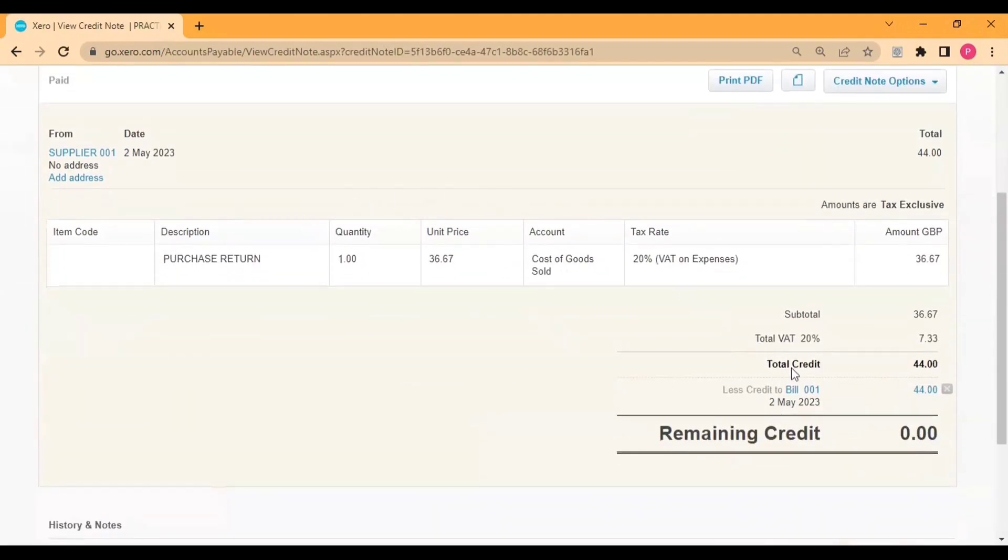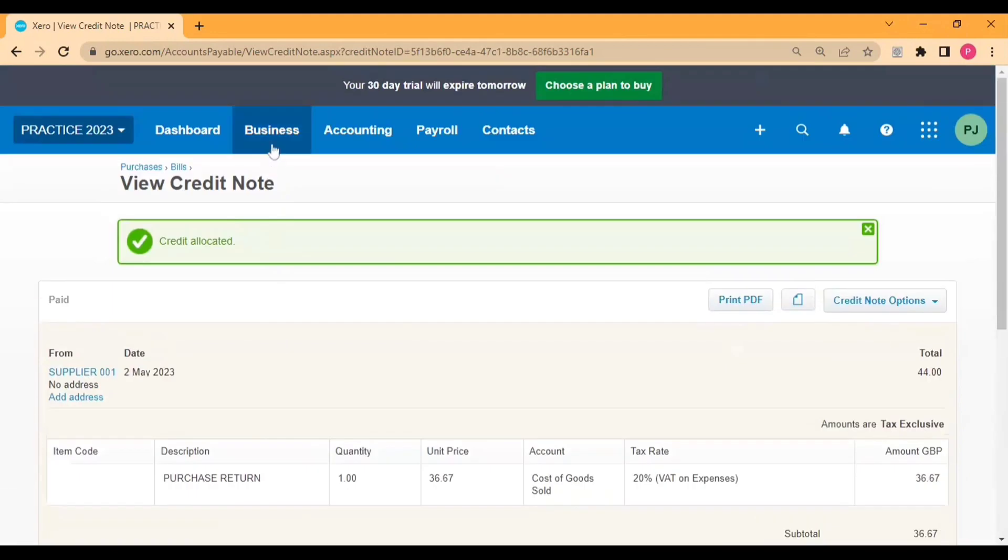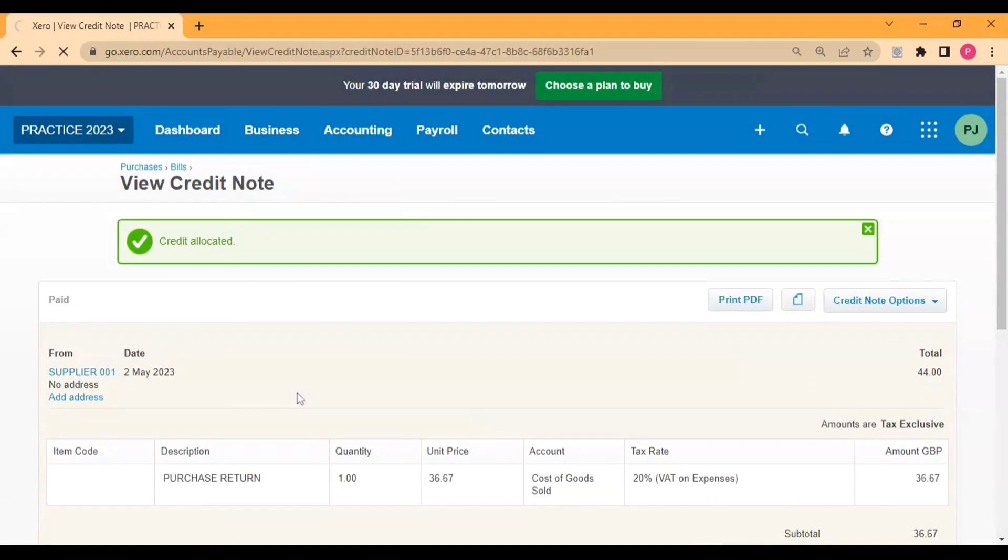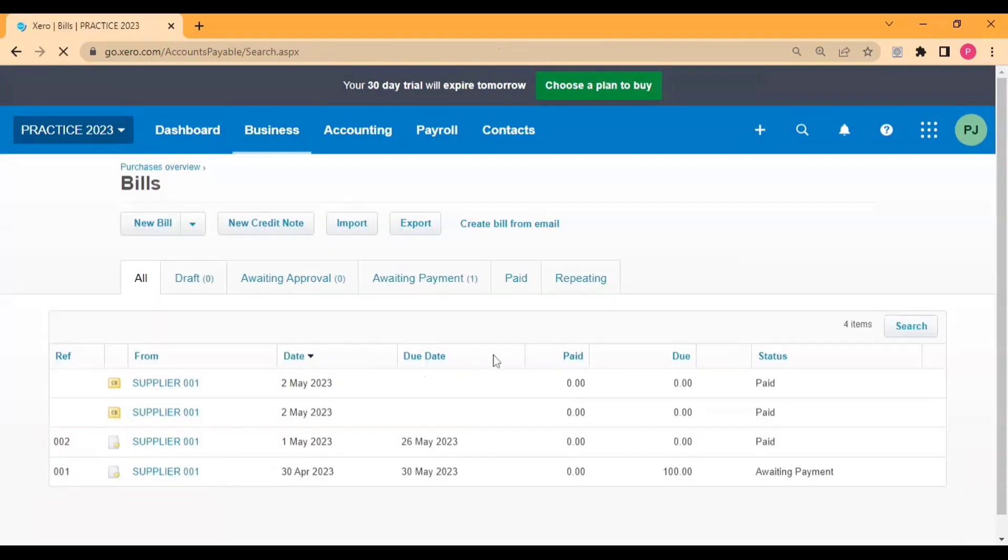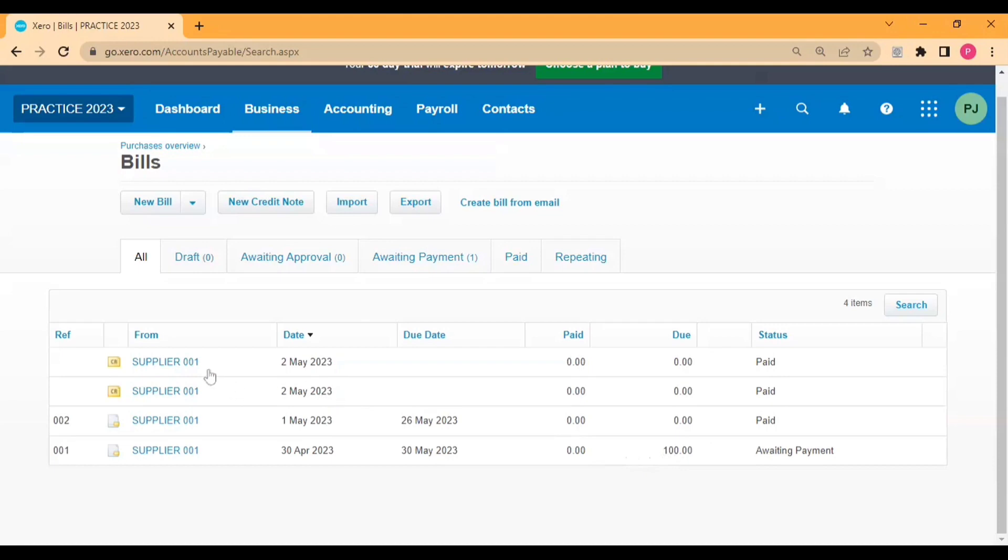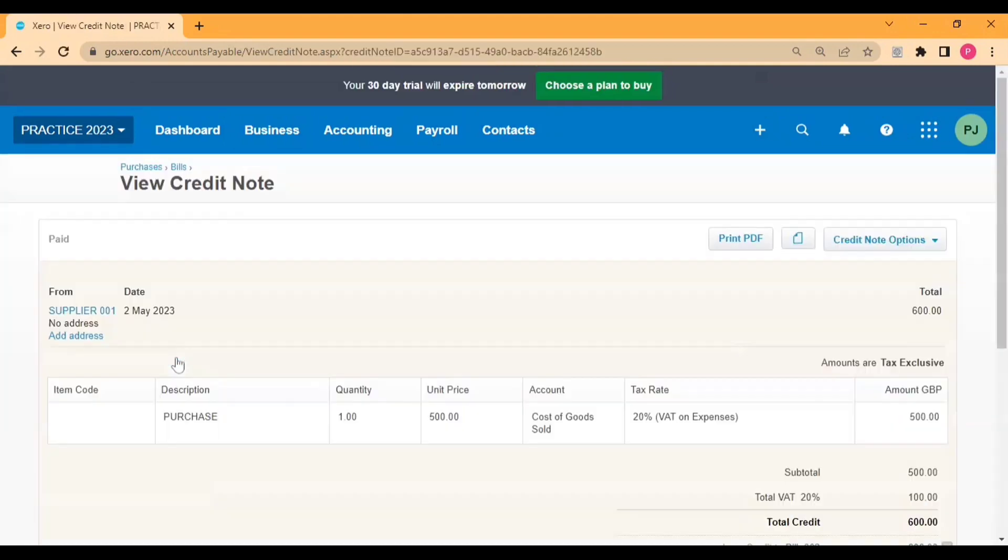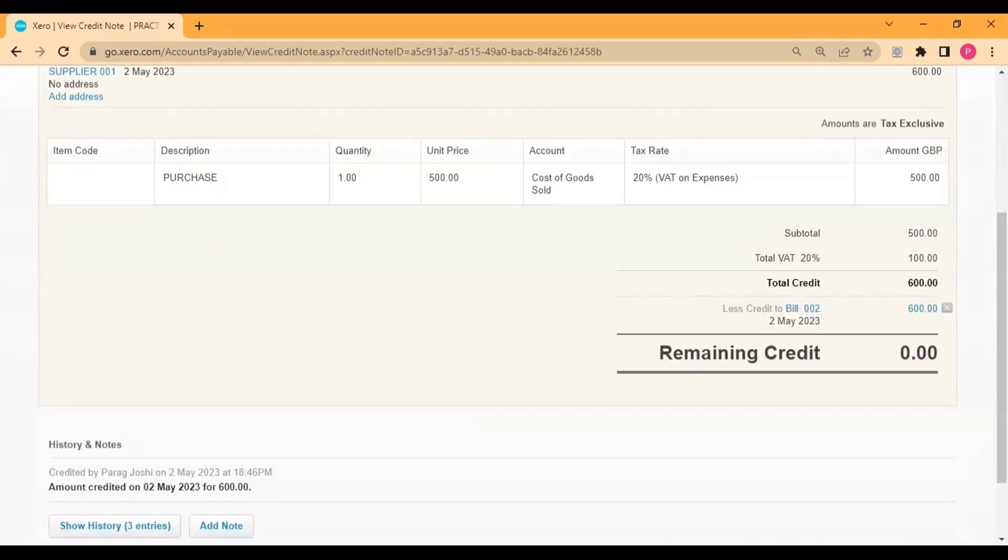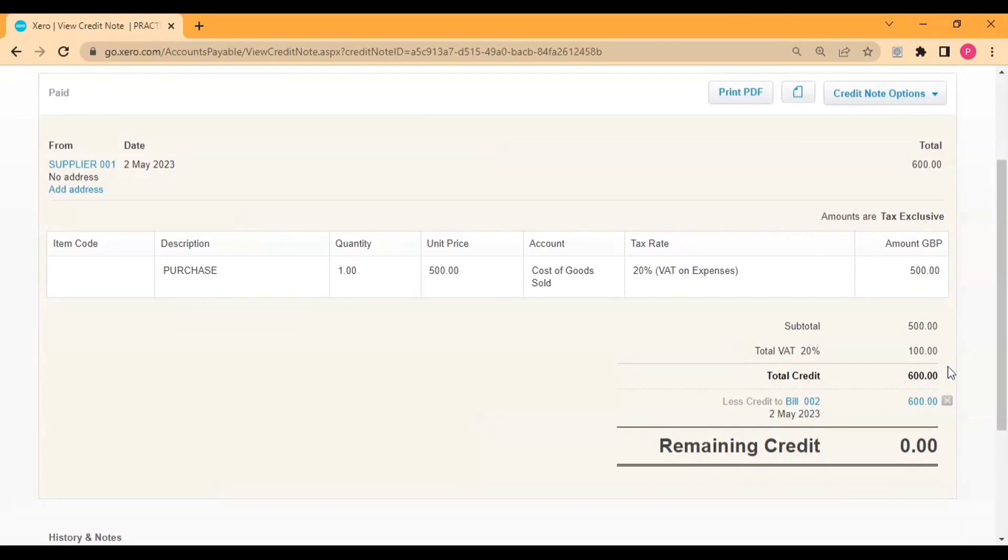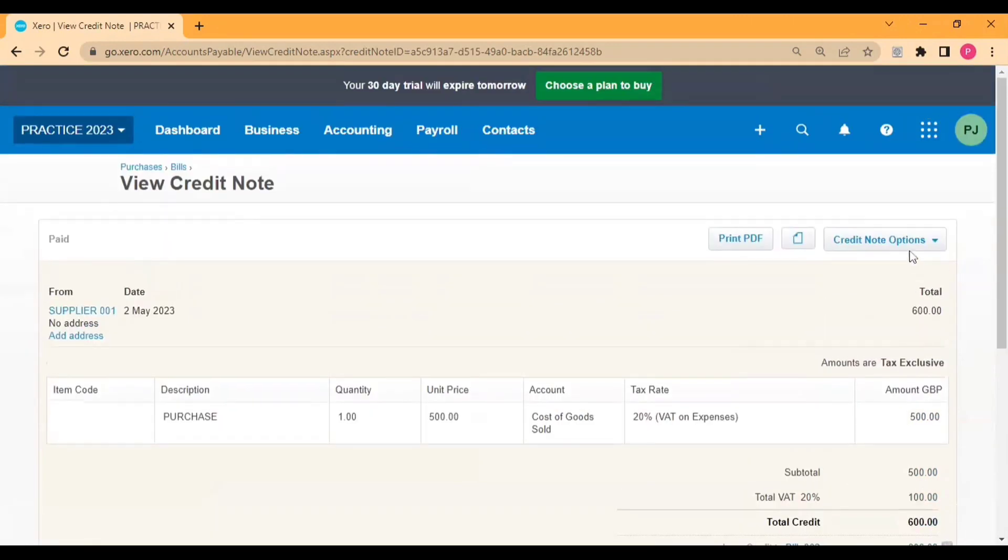So you can see here the bill has been allocated against this credit note. You can see the status has been changed and you can see awaiting payment is 100 only. And if you want to unallocate the credit note after allocation then you need to click here.